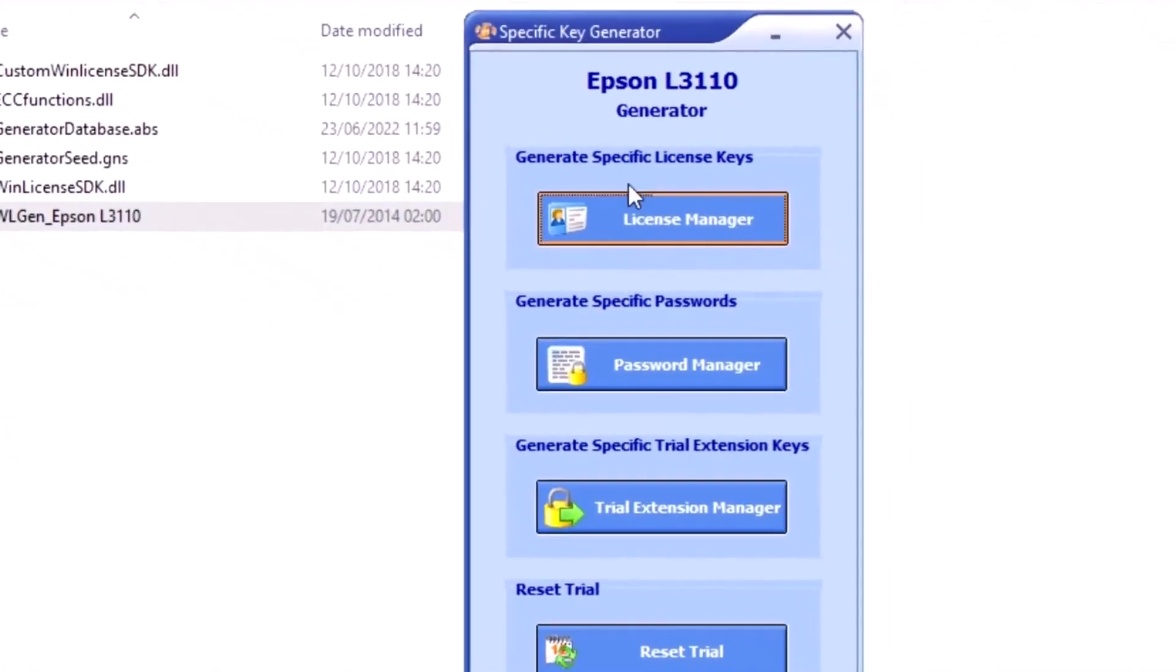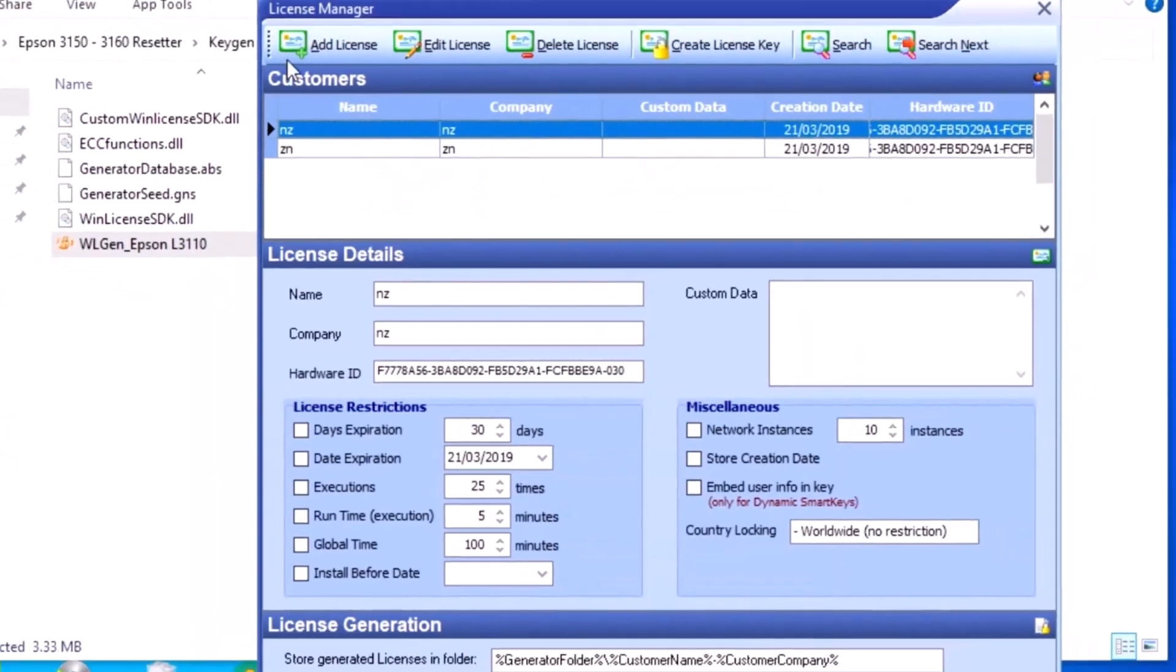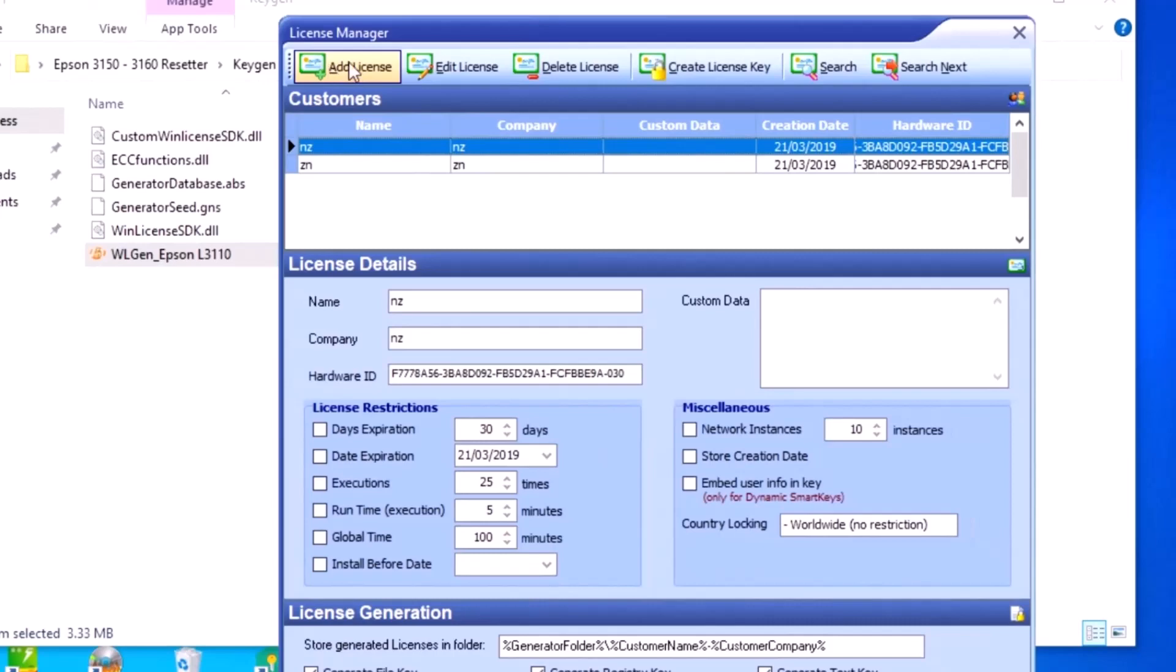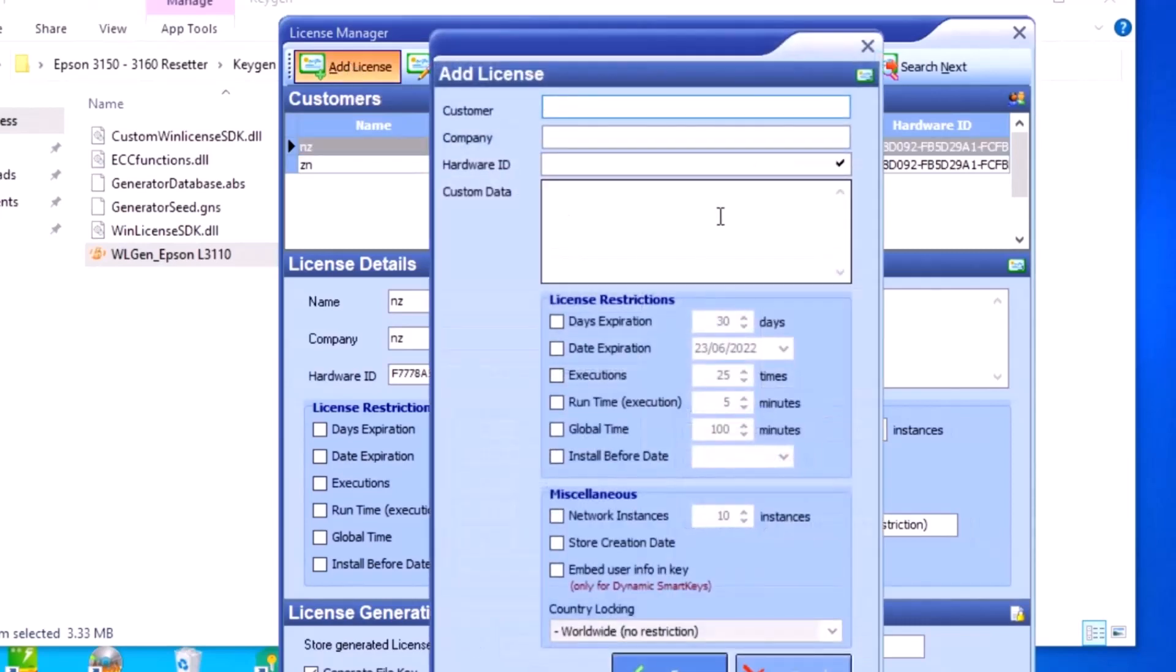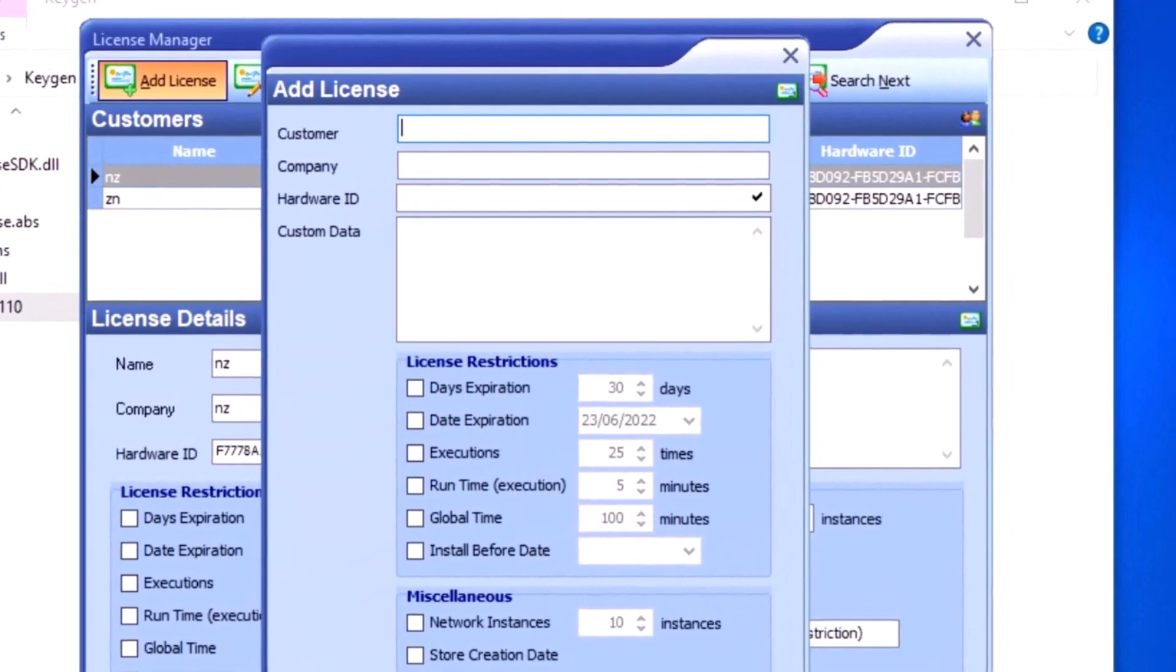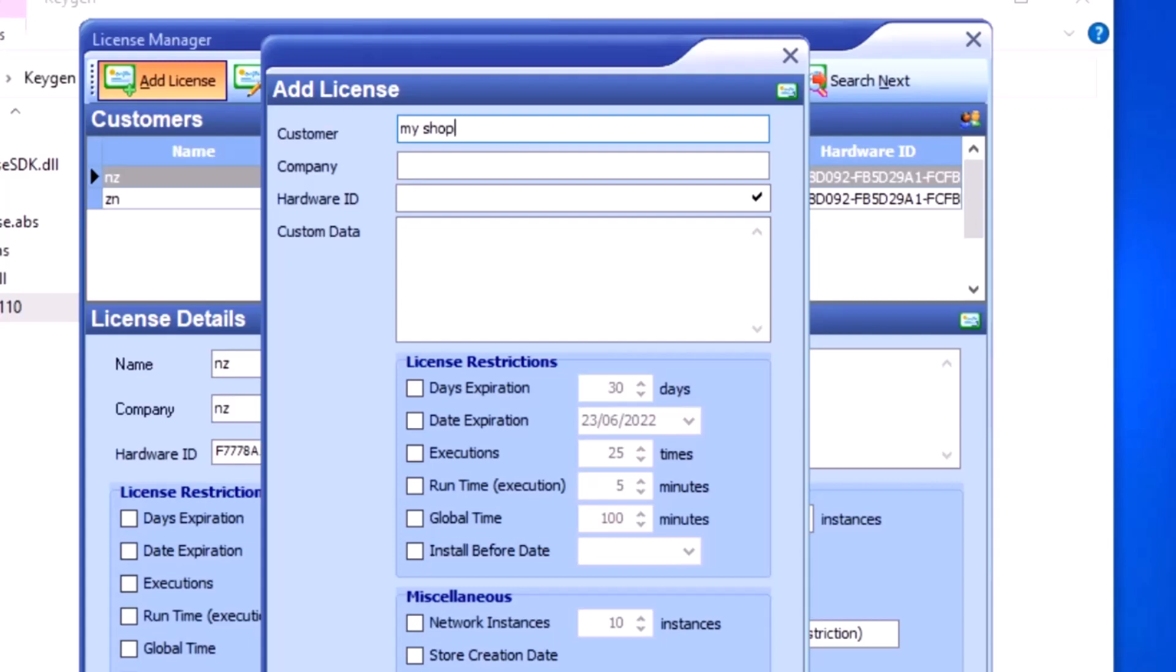Click on License Manager, then click Add License. Enter any customer name like 'my shop' and any company name.